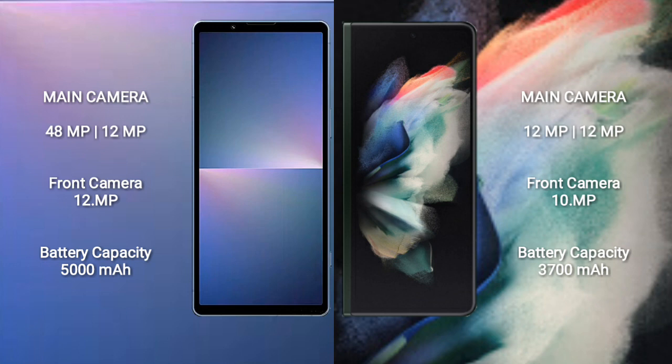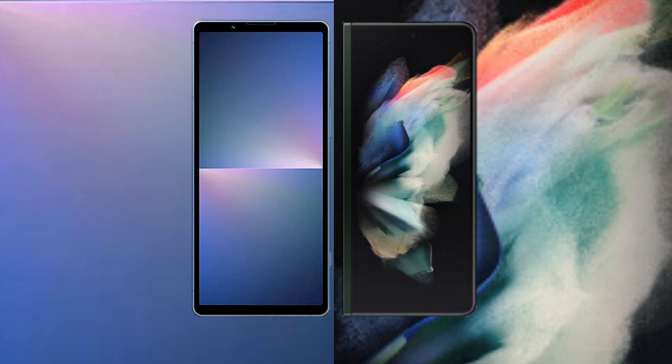Sony Xperia 5 Mark 5 has a 5000mAh battery with 25W fast charging support. Samsung Galaxy Z Fold 3 has a 4400mAh battery with 25W fast charging support.